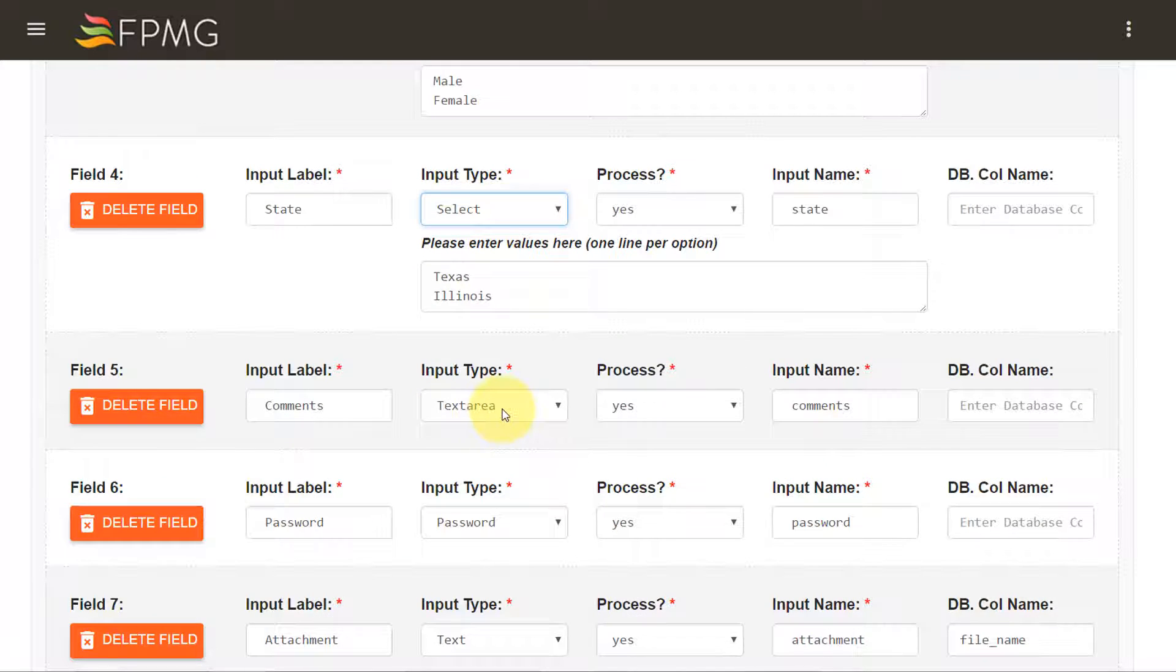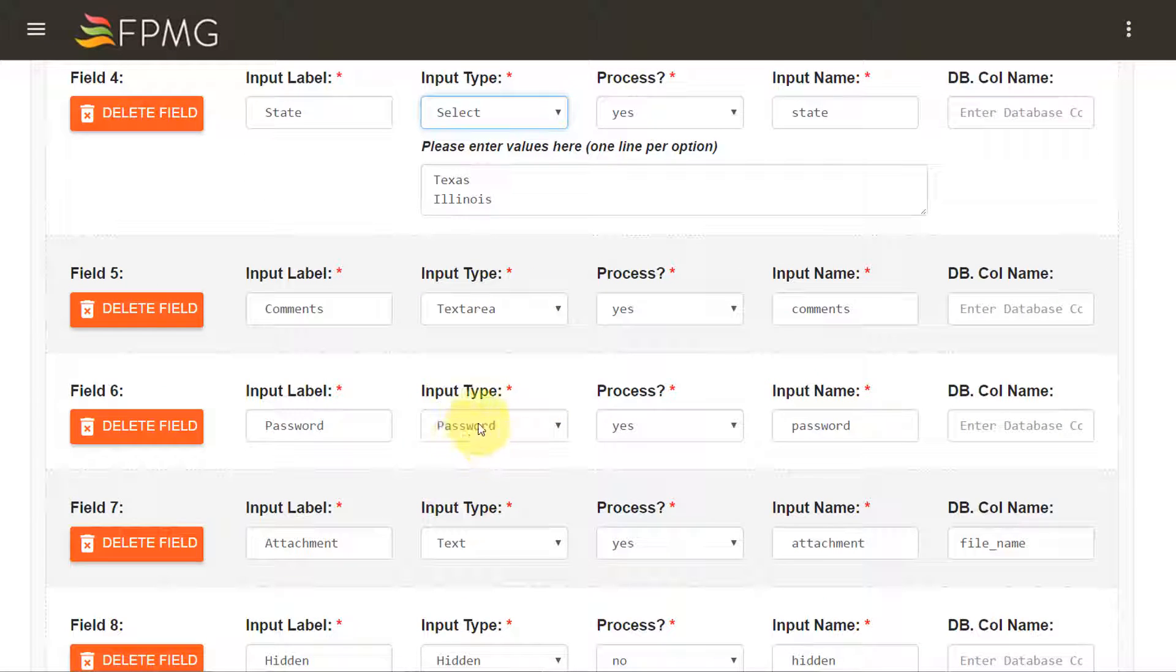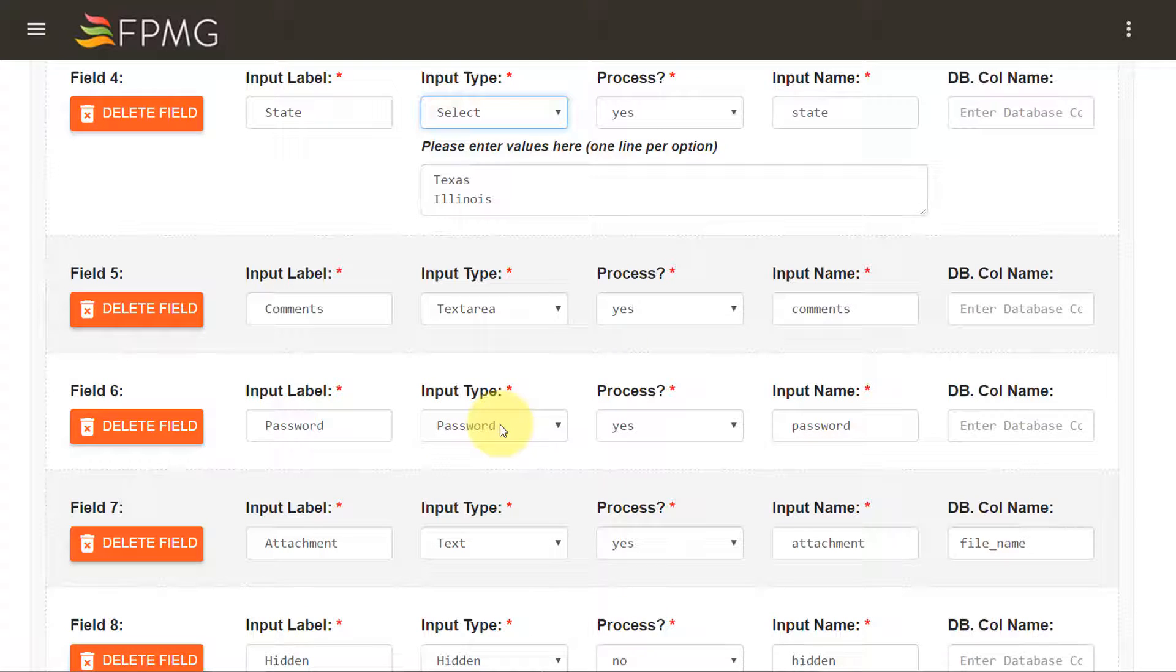Comments would represent a text area. Password would represent an input type of password.